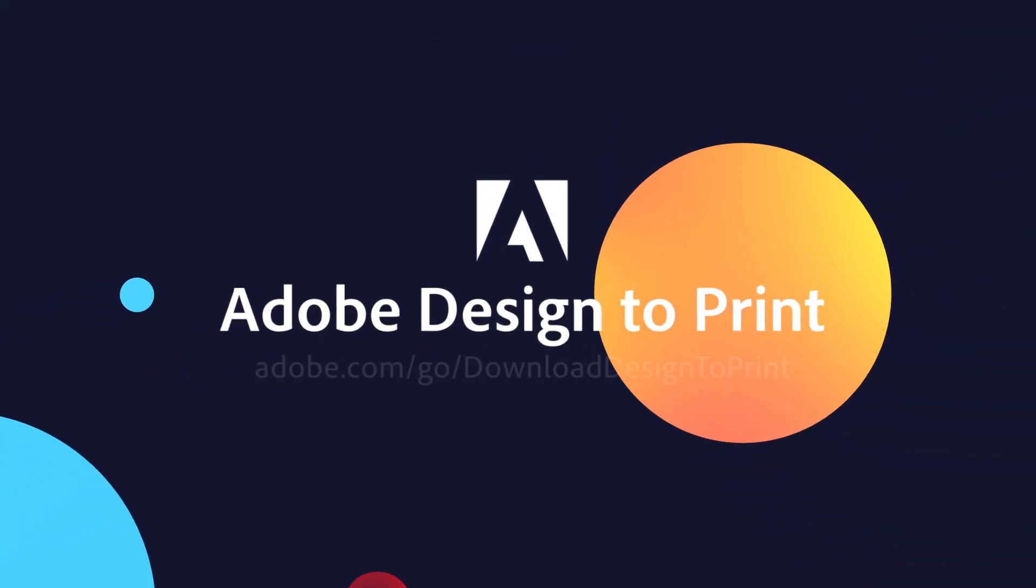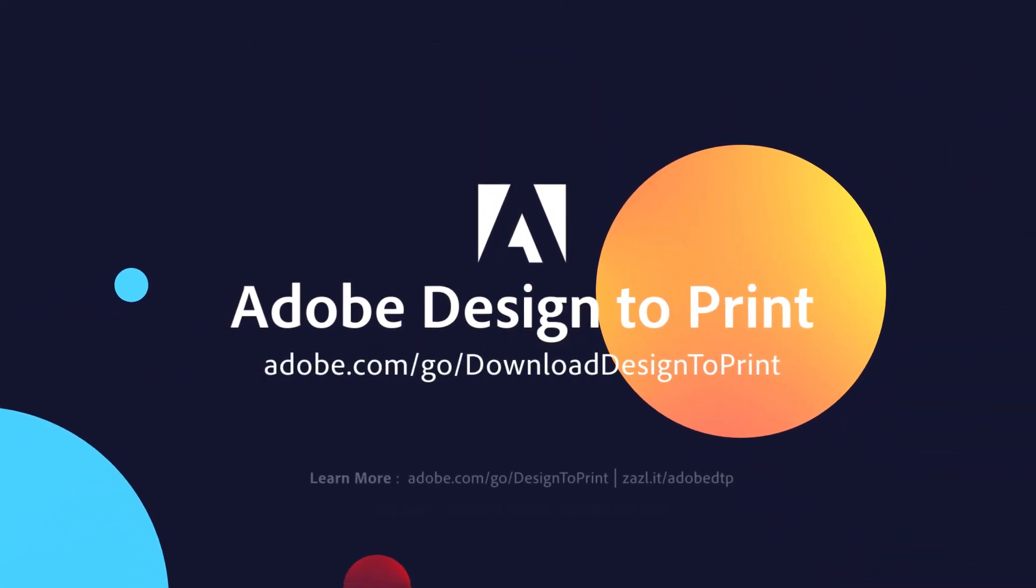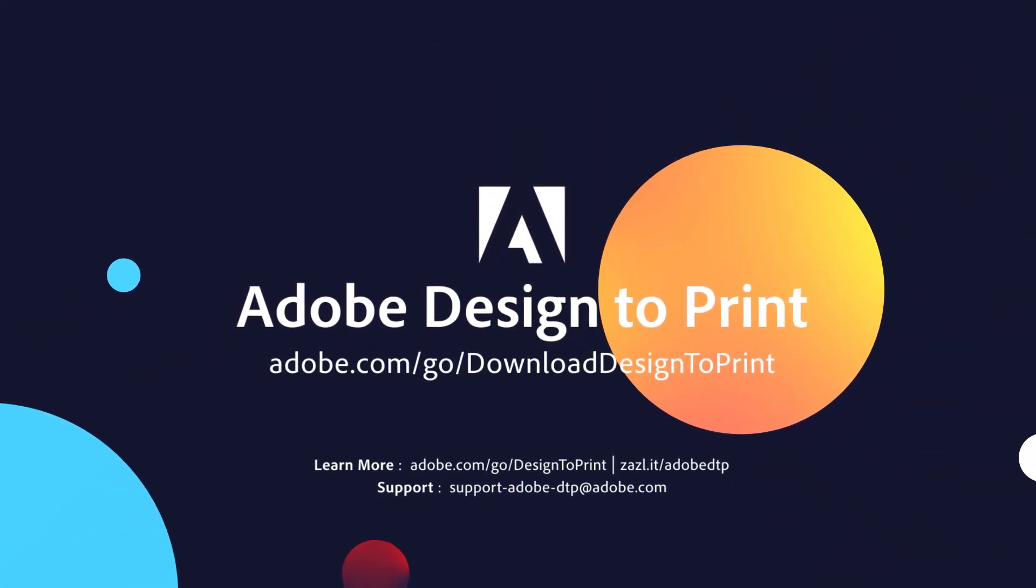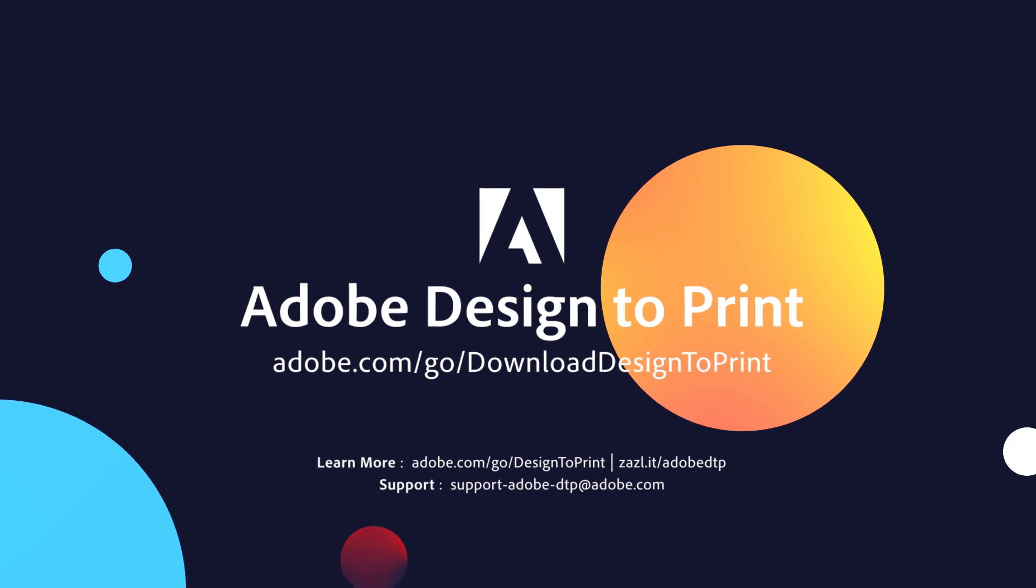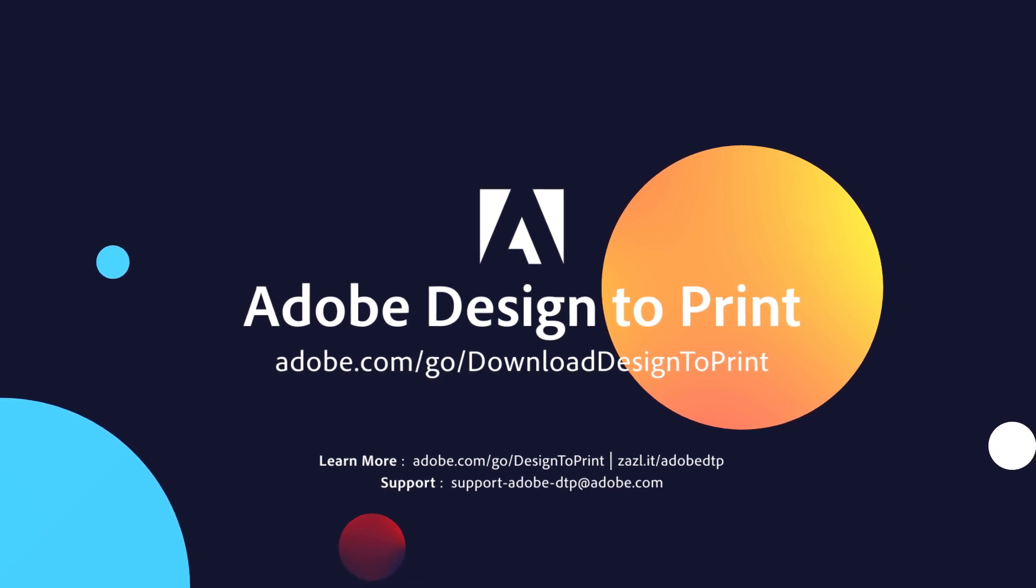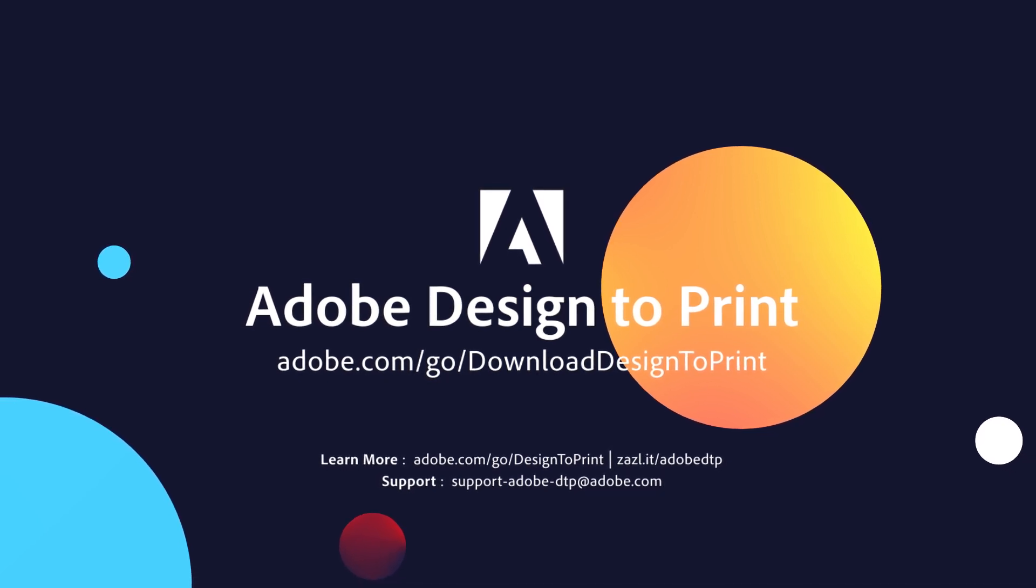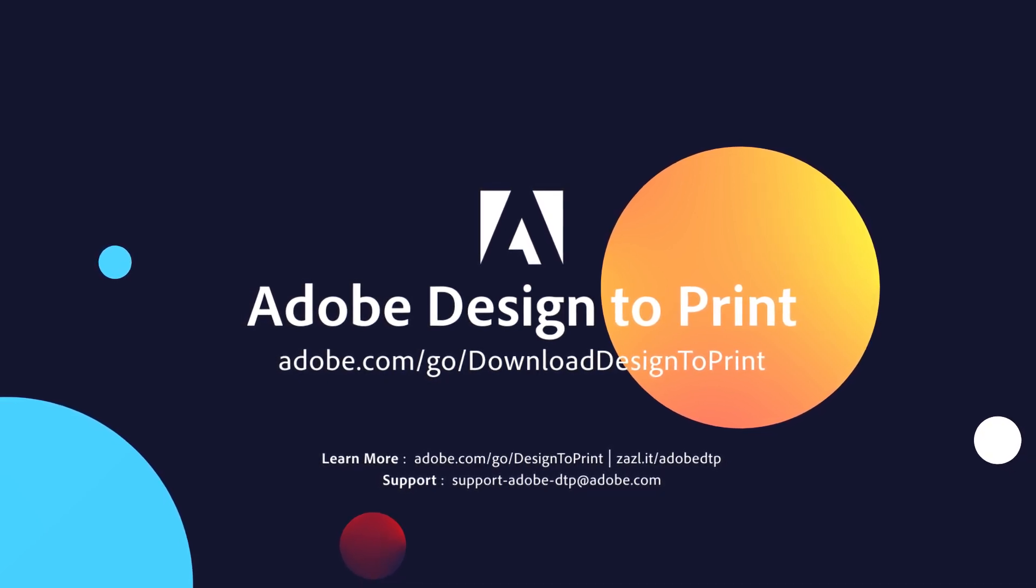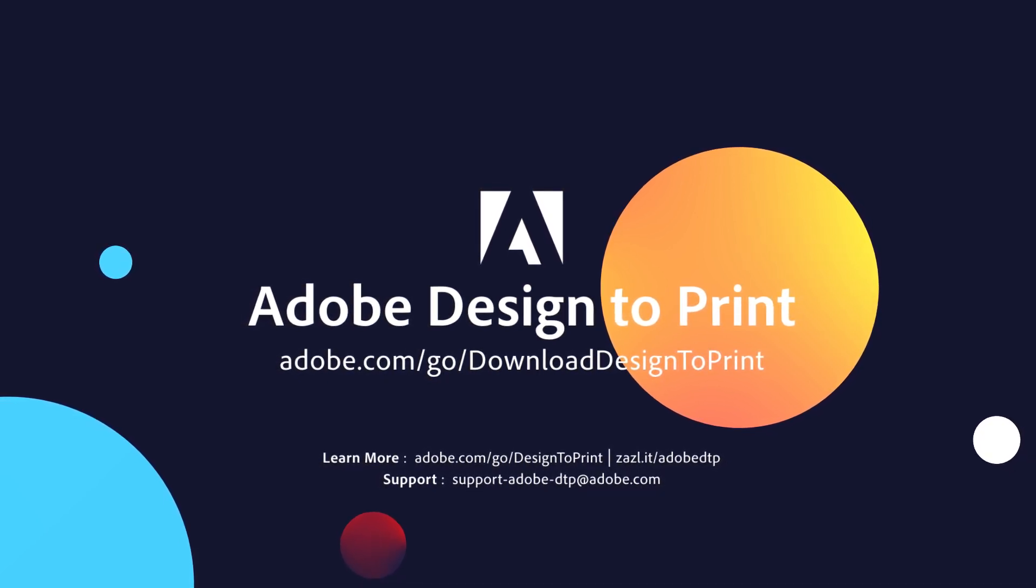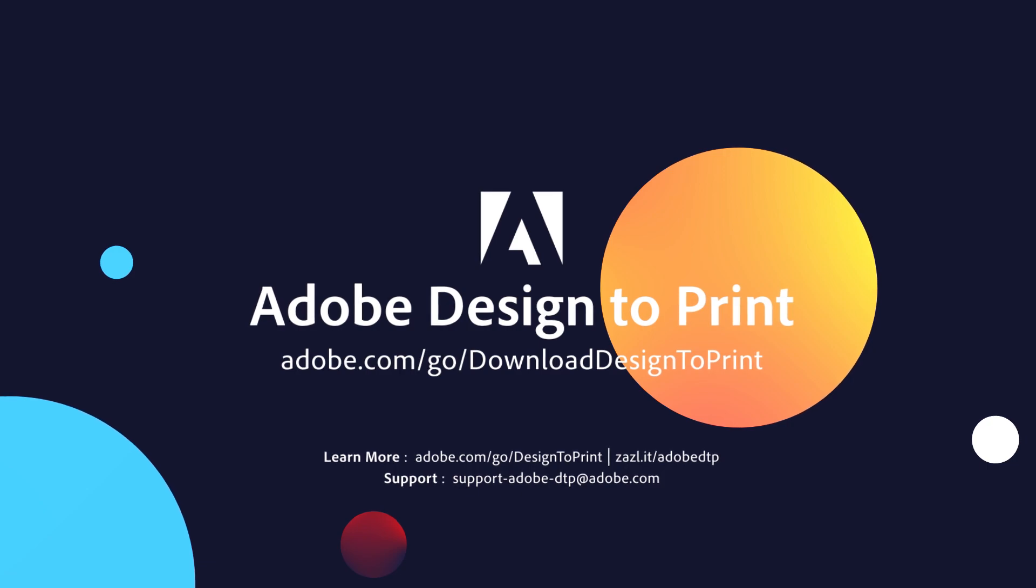I hope you found this video useful. If you've not done it already, you can download Design to Print at this link. There are more helpful links in the episode description below and be sure to check out the other videos in this series.